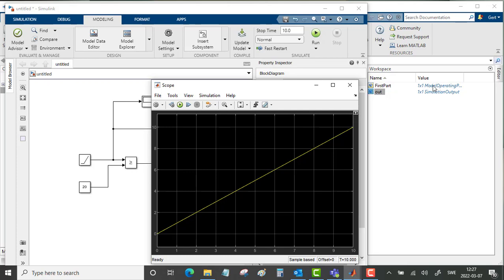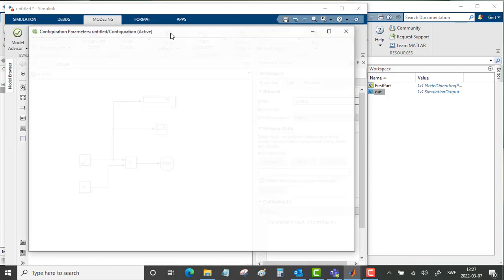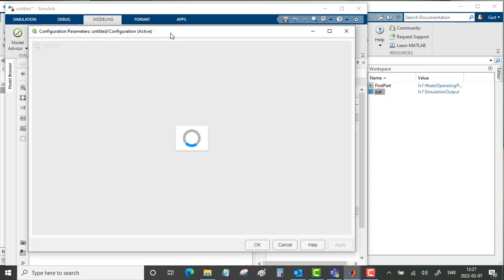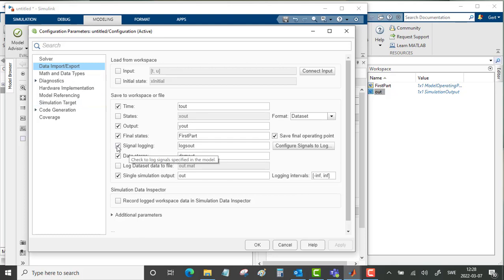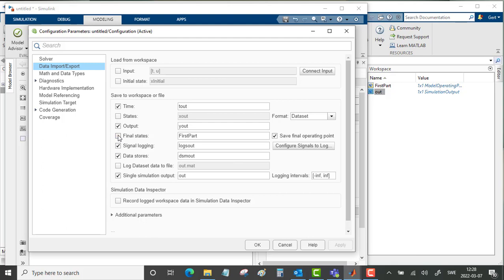Now we want to use this first_part as the start point for our simulation. So once more, go into Model Settings, Data Import/Export. We don't want any more logging here, so take out this final state, and initial state here should then be first_part.